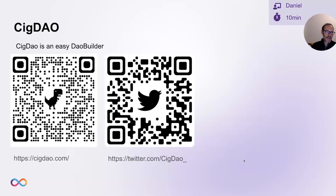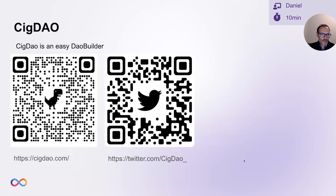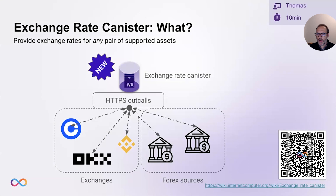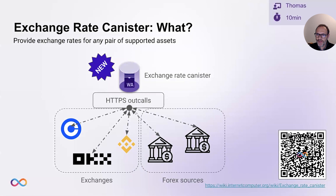Thank you, Daniel. So nice to see this. We have talked about the NNS canisters quite a bit, but one canister that we've hardly ever talked about is the exchange rate canister. So please, Thomas, put some limelight on it.